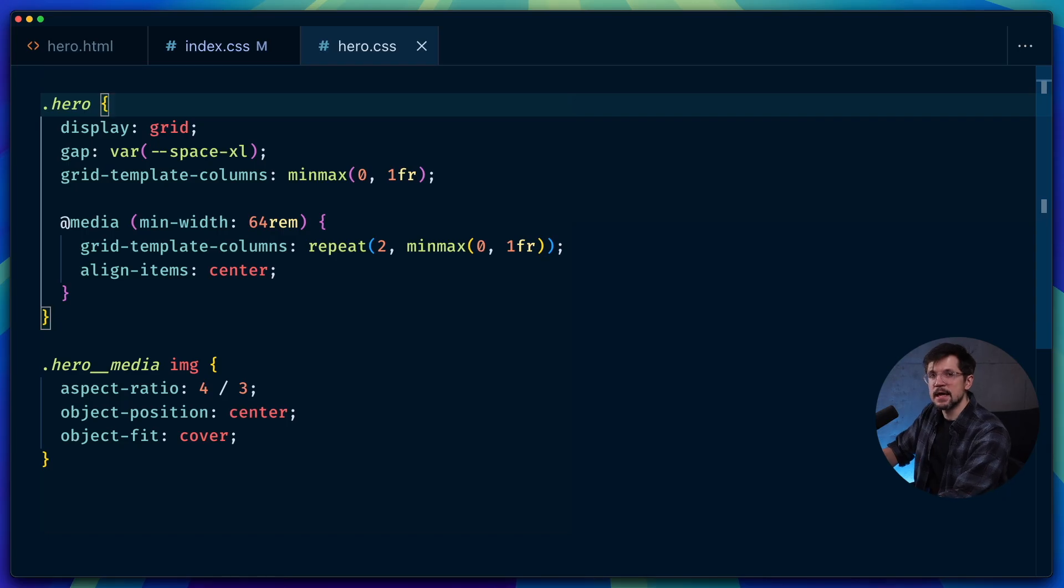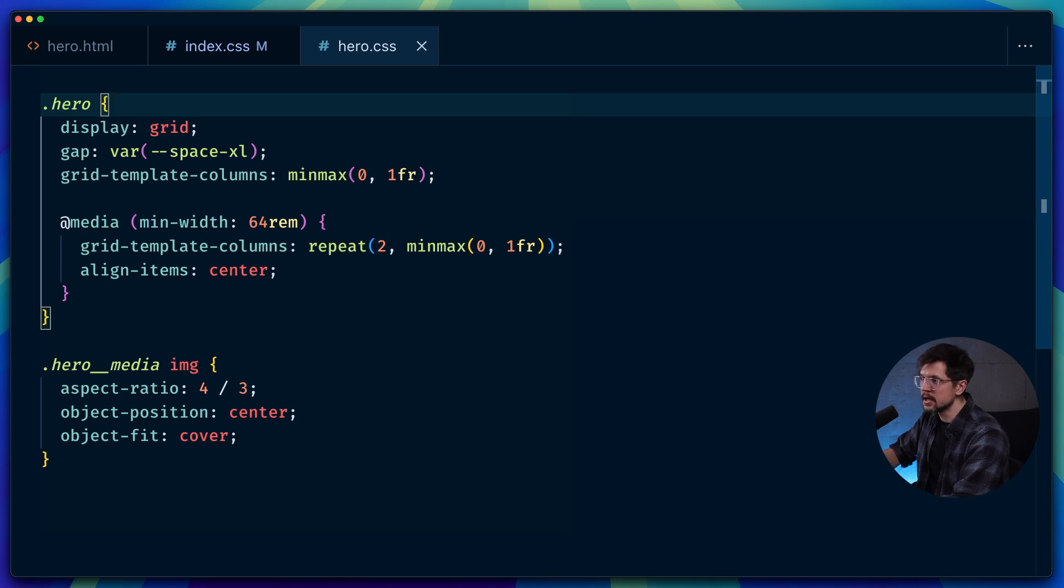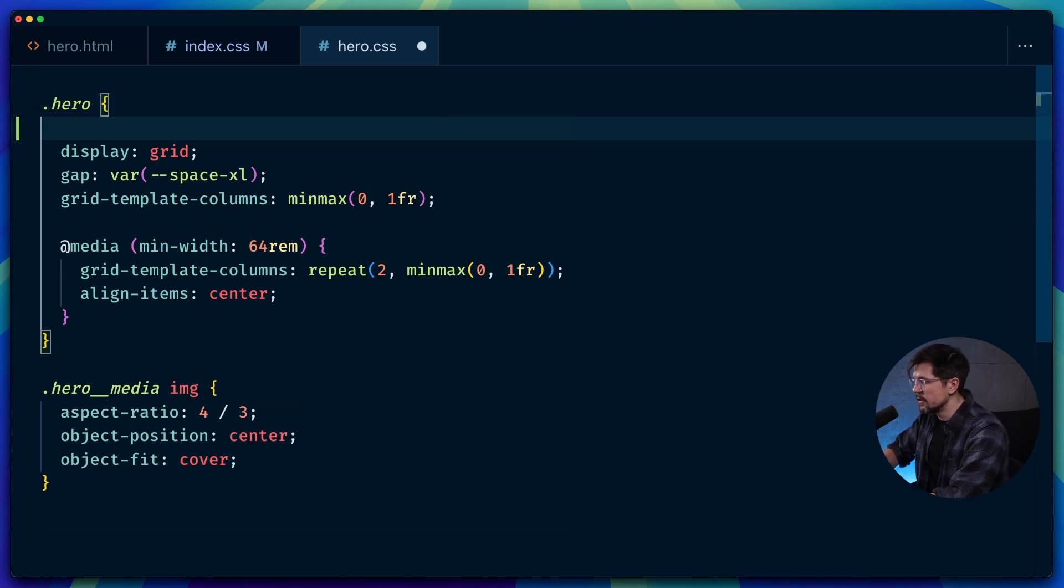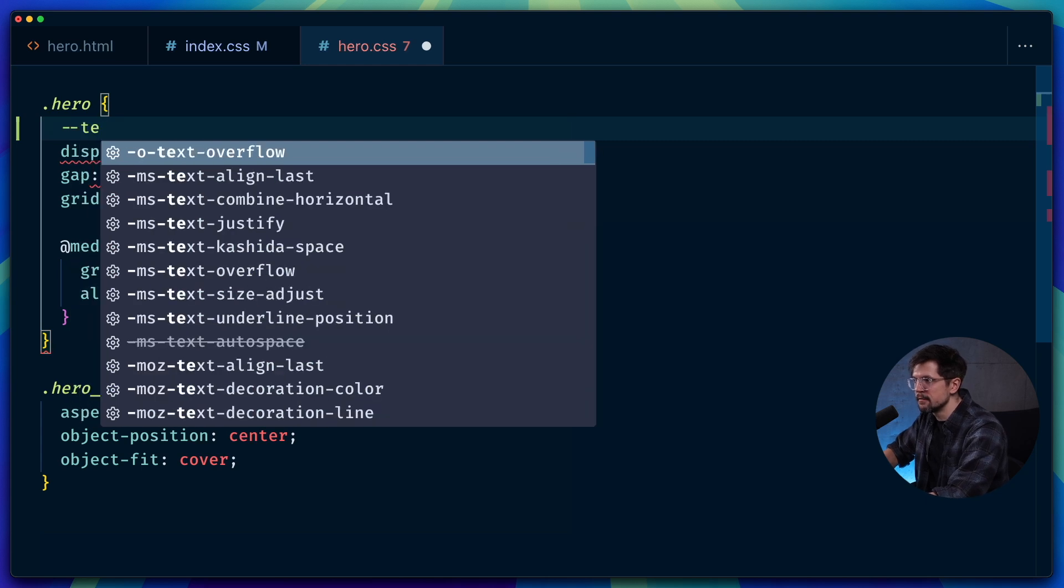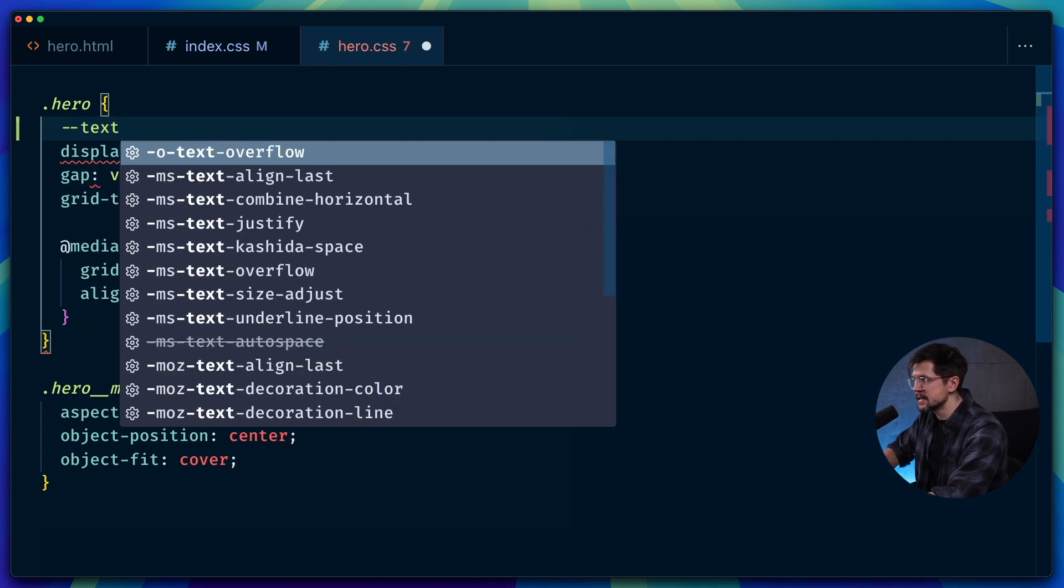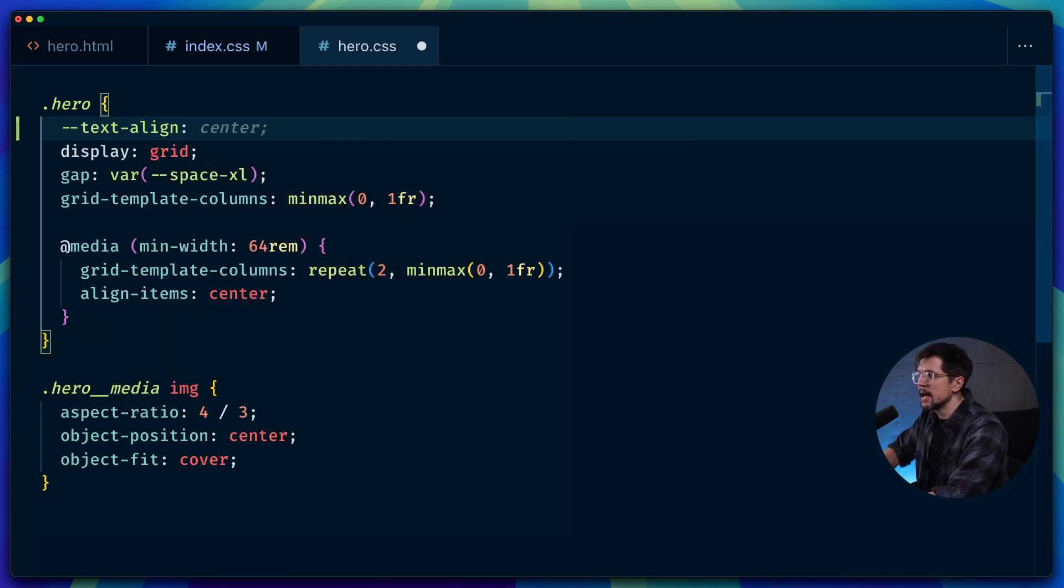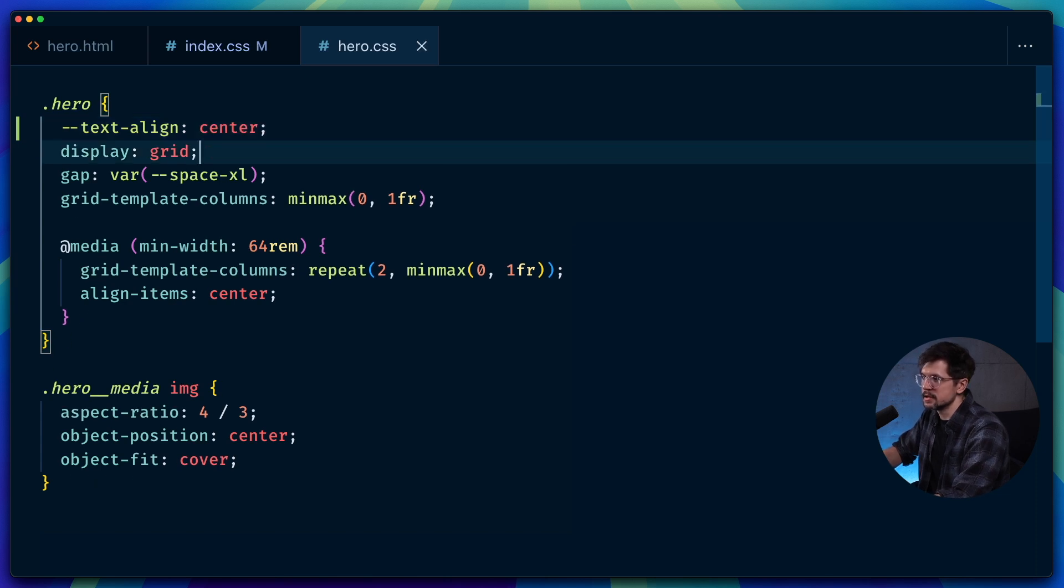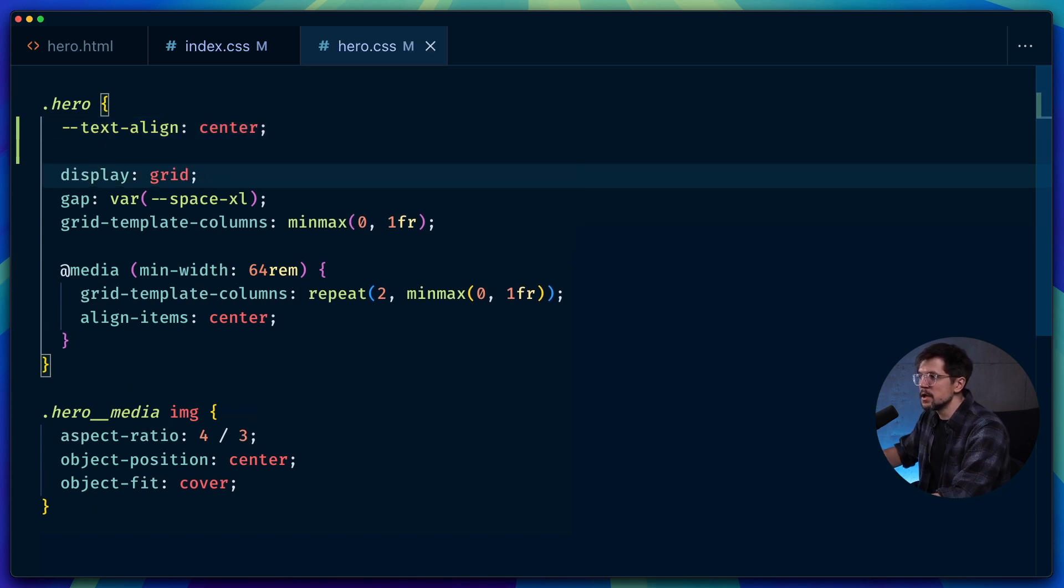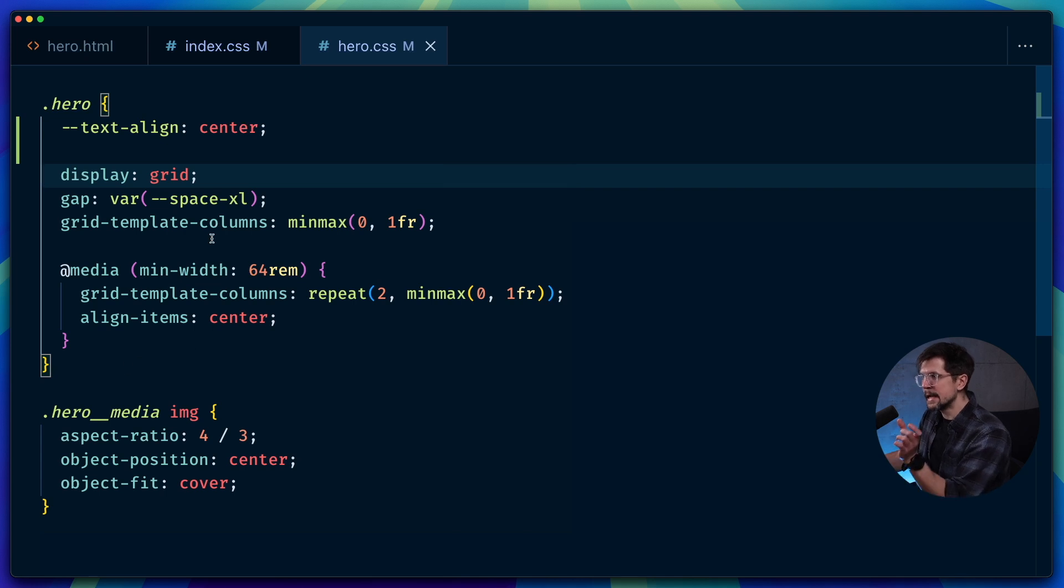The idea is that for every aspect of the layout that we want to be editable, we create a variable that is scoped to the component. In case of text alignment, I create a variable called text-align, and we set it, give it a default value. So if I want it to be centered by default, I set it to center. And then we use this variable only on elements that need it.